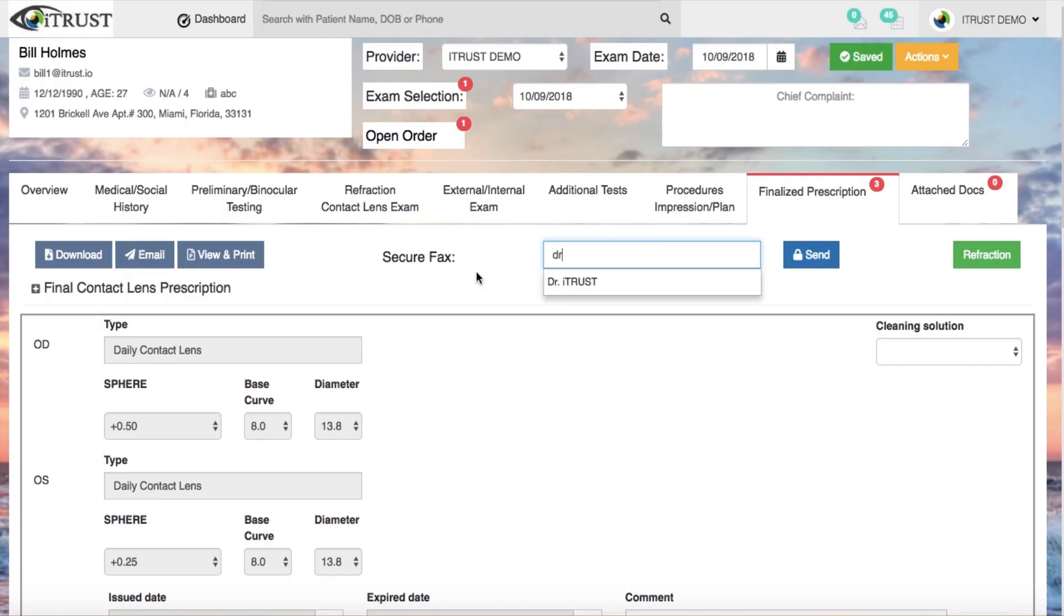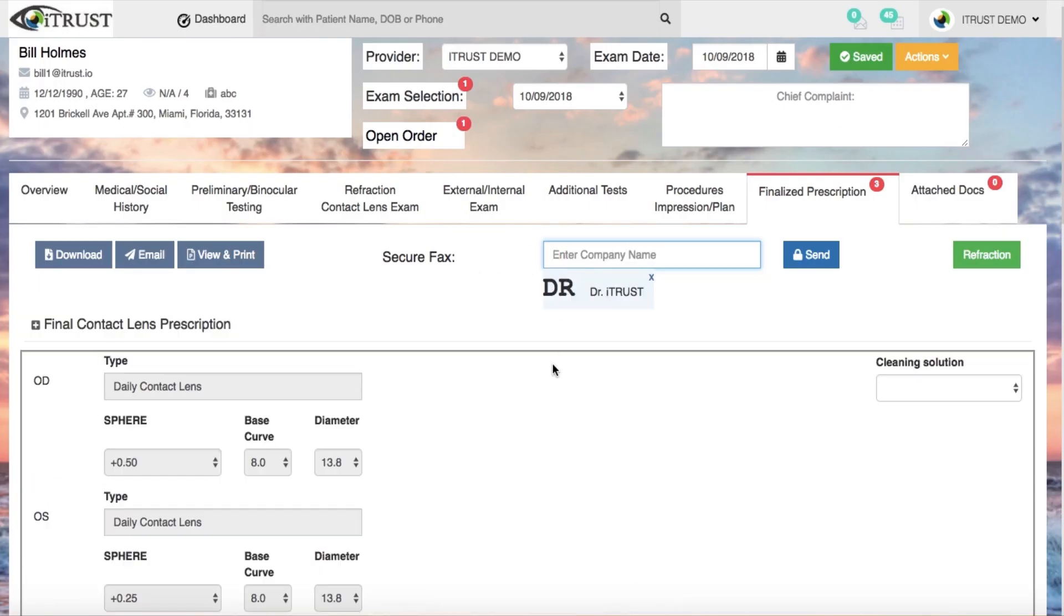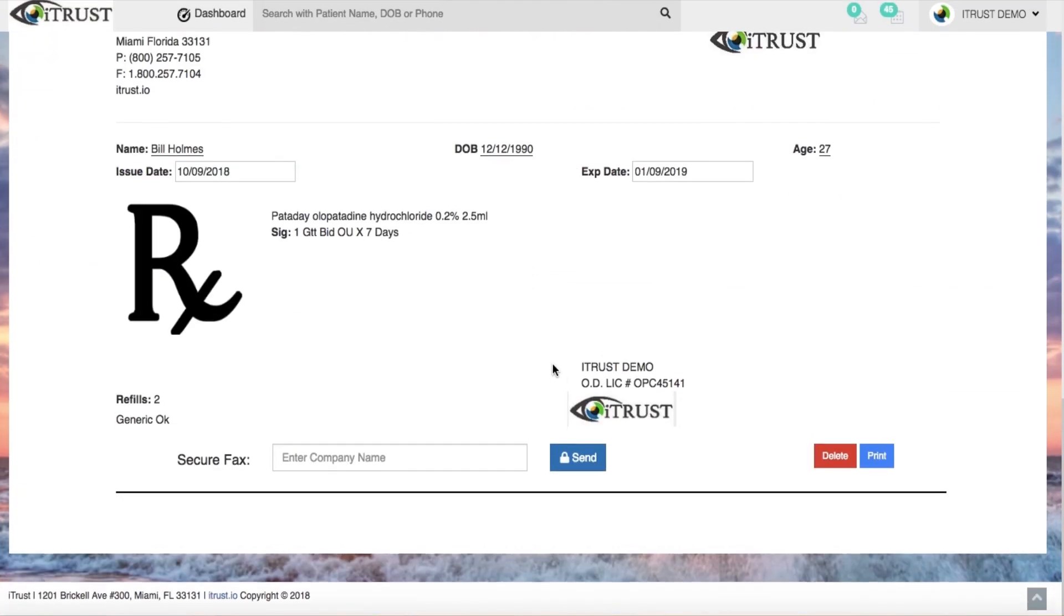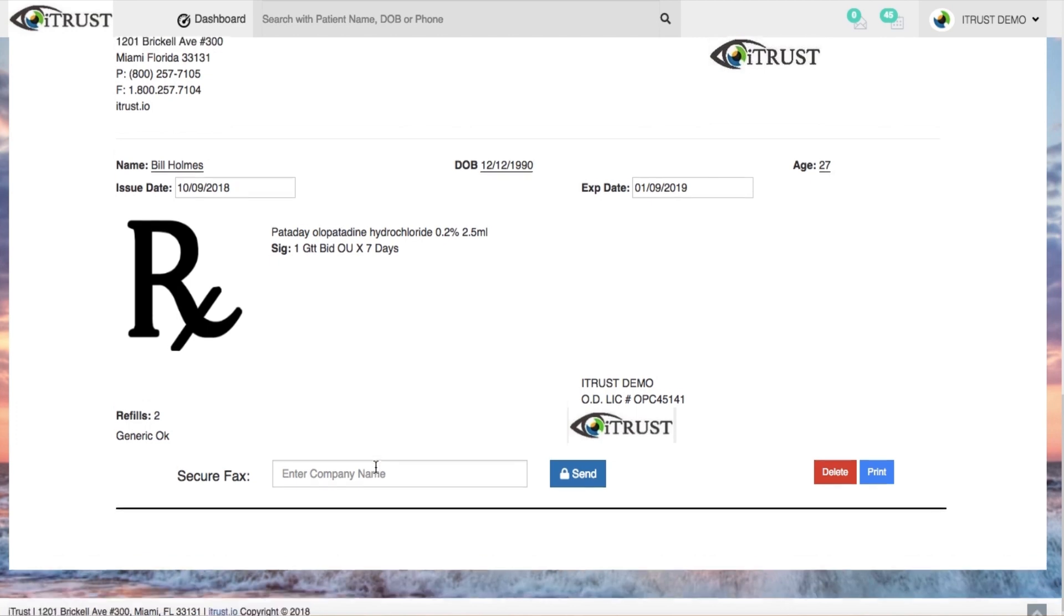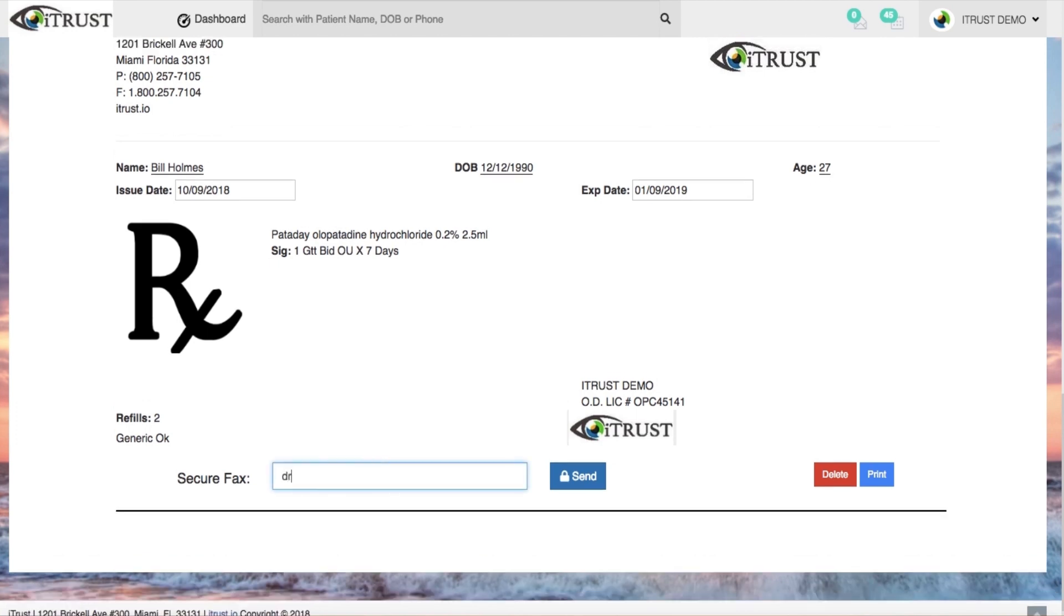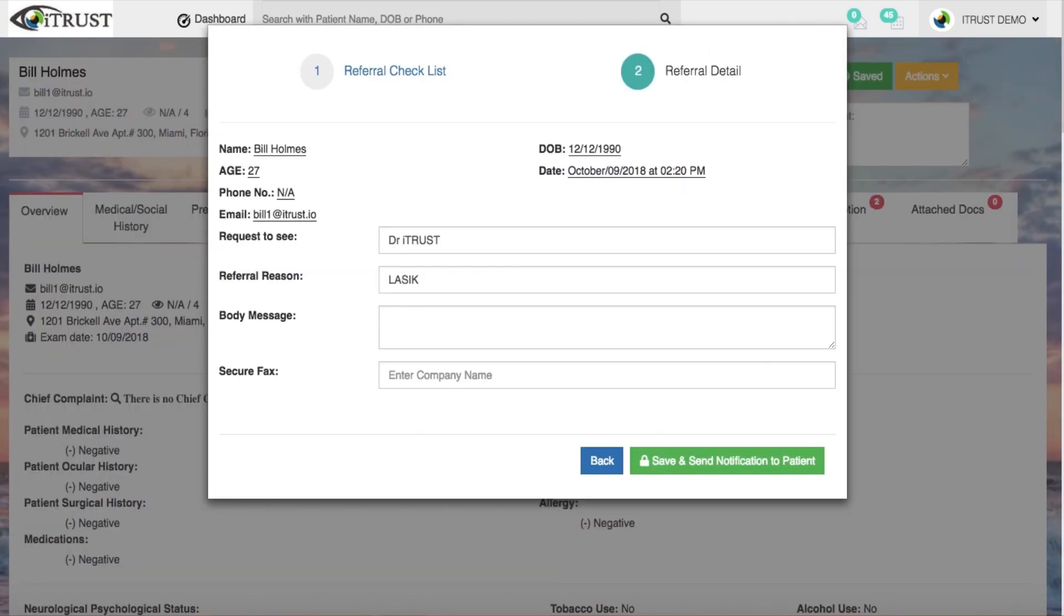Internally send secured e-faxes of patient prescriptions, medical prescriptions, and patient referrals.